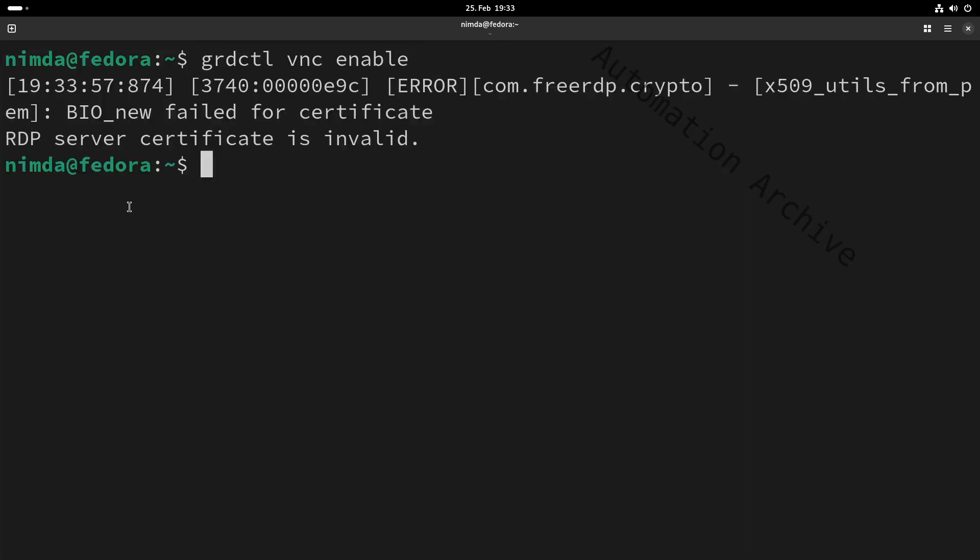Use the grd control command to enable VNC. The VNC server is a feature of GNOME's remote desktop. I've put the commands into the video description.